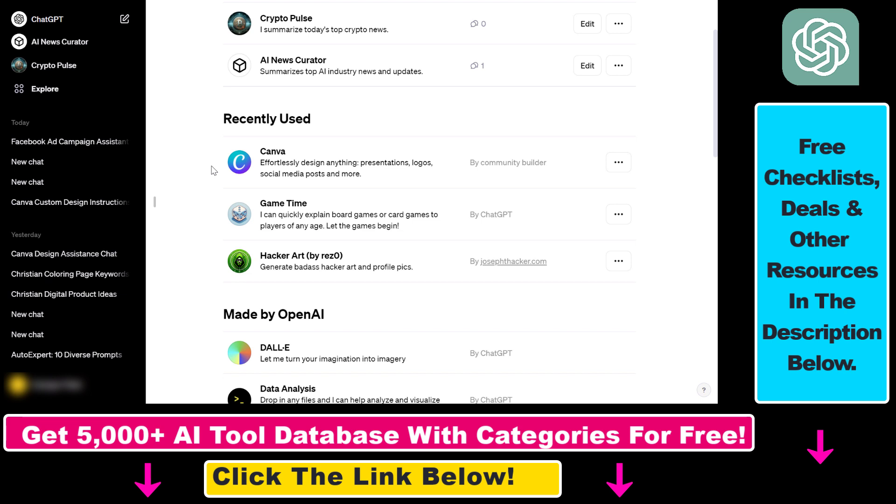The support team at OpenAI will review it, and if they also find it unsafe, they will delete that custom GPT.